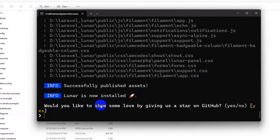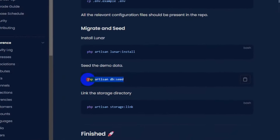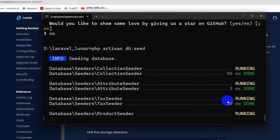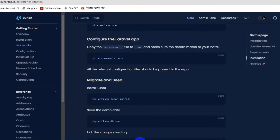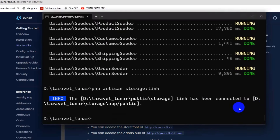It will ask 'Would you like to show some love?' — say no and press enter. Project creation is complete. Now copy and run 'php artisan db:seed' to create some random data in the database. Then run 'php artisan storage:link' — the link is created. Finally, run 'php artisan serve'.